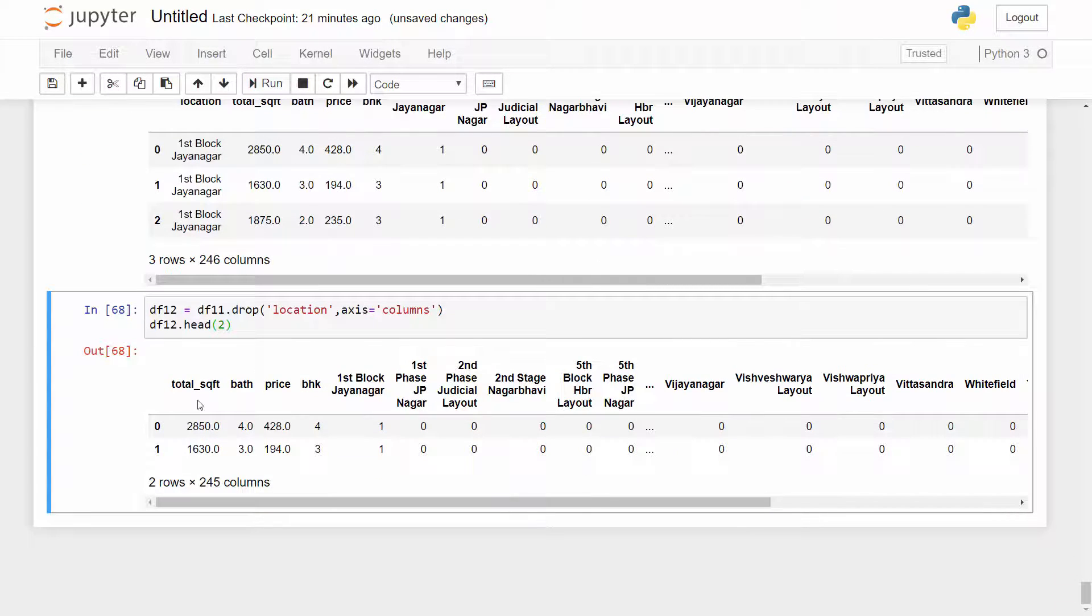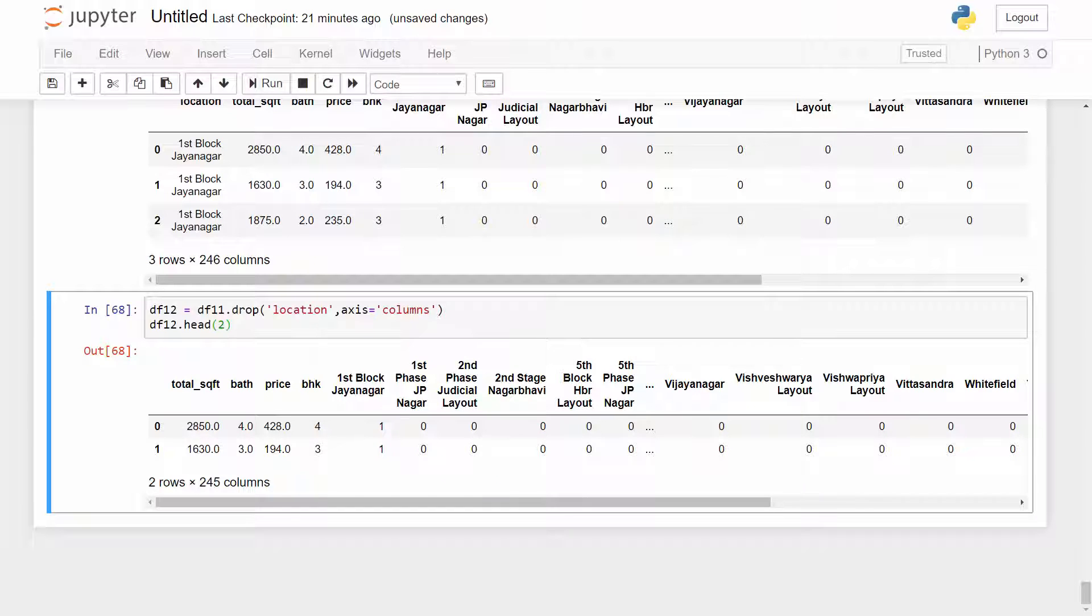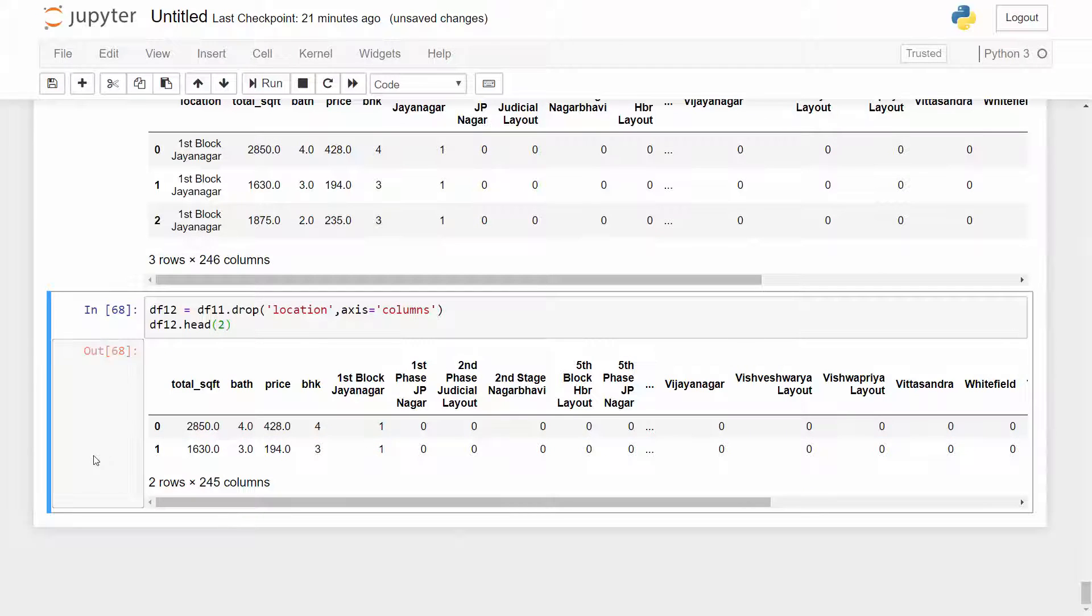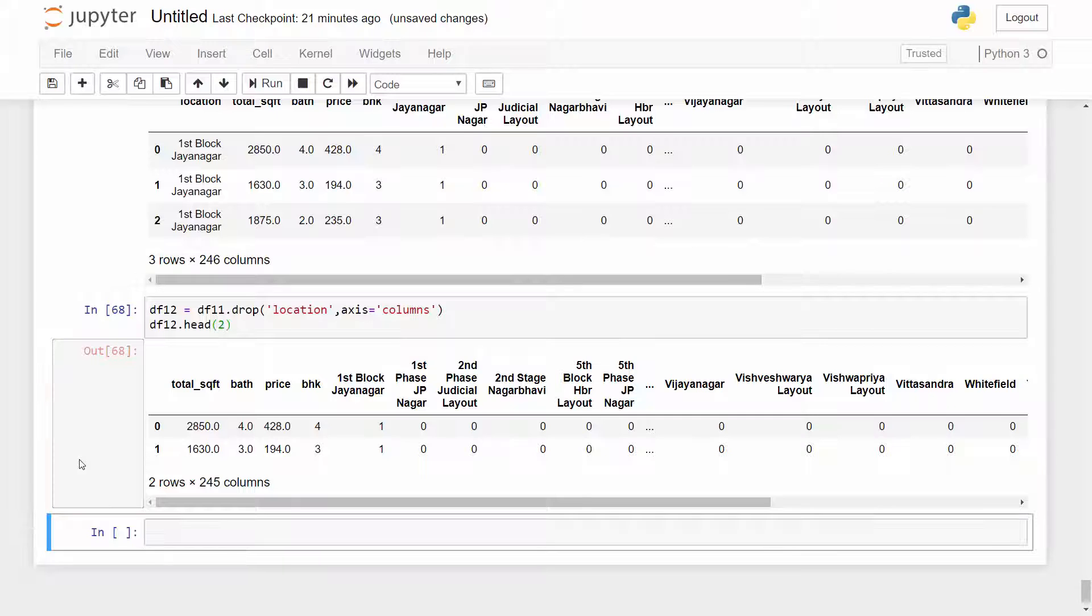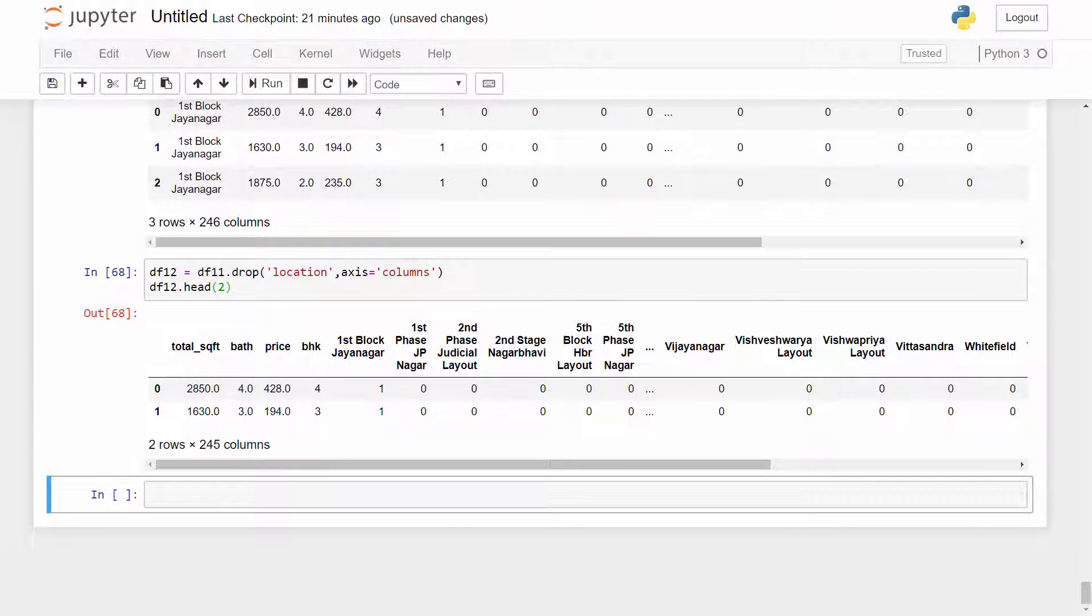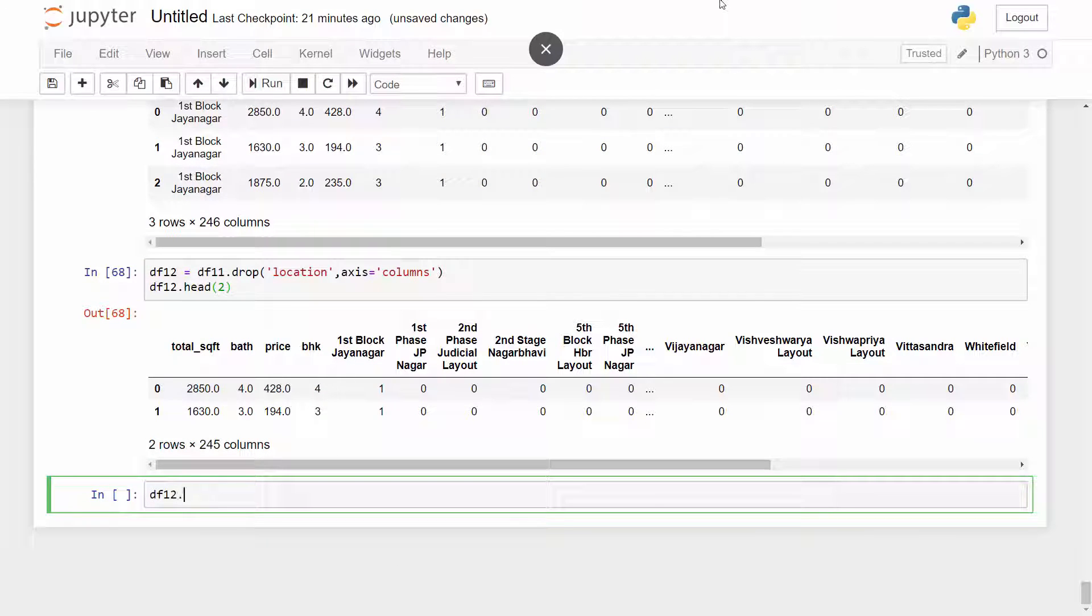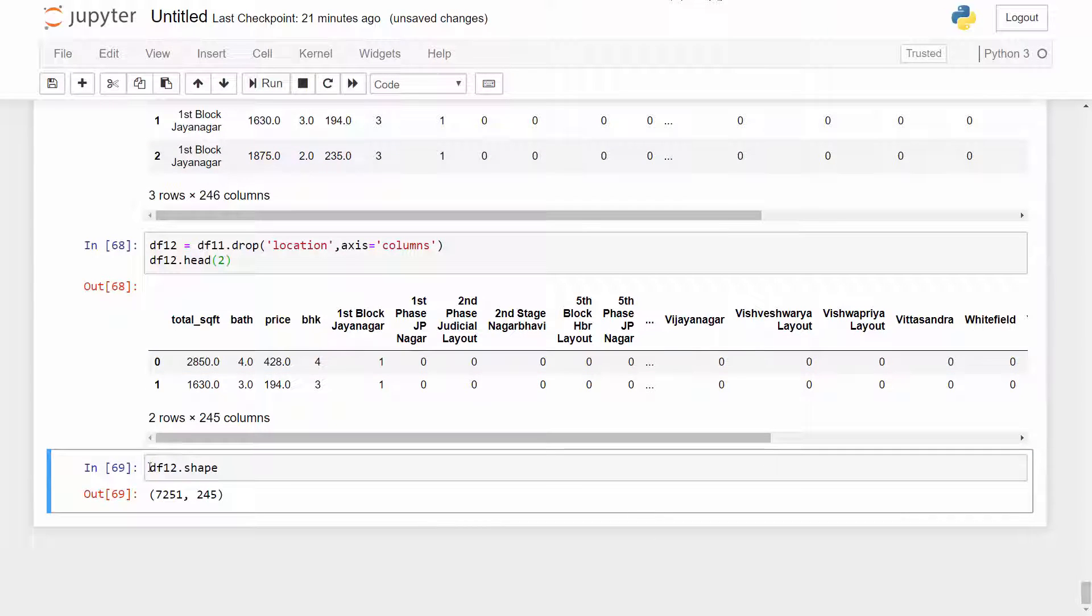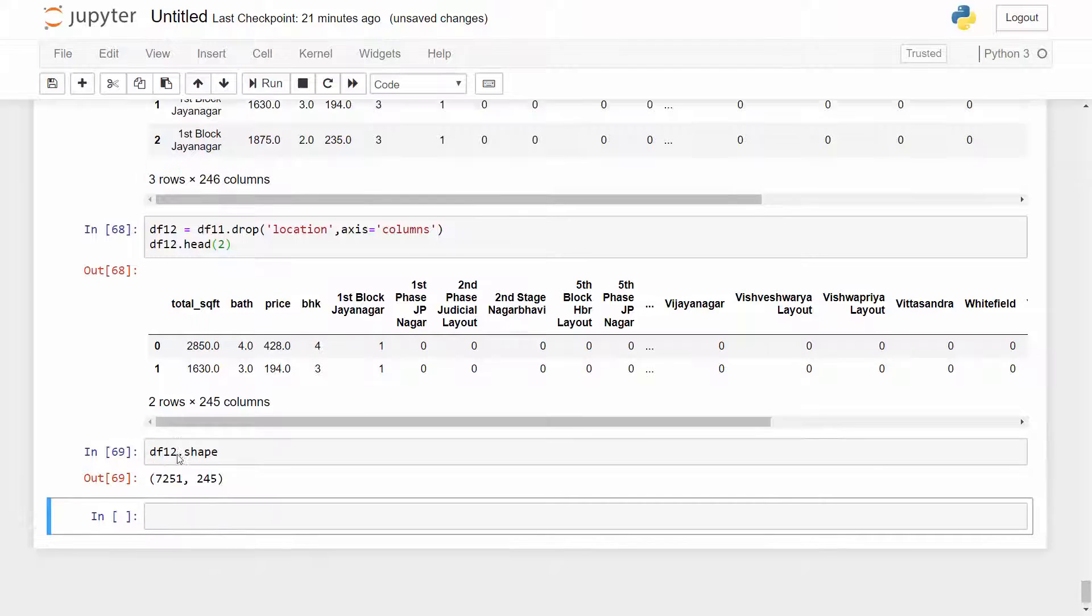Wow we are already at number 12. So this shows how long our data processing pipeline has become. This is like a pipeline - DF1 is one stage, DF2 is second stage and DF12 is probably the 12th stage. We are now all set to start building our model. First let me examine the shape of the data frame. So we still have 7000 rows, 245 columns.